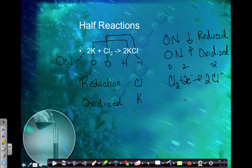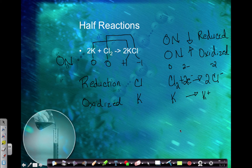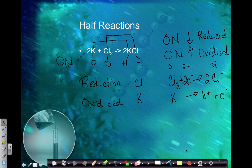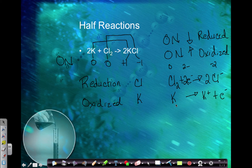Now let's look at potassium. Potassium on the reactant side is just K, and on the product side it becomes K plus. Since it goes from zero to positive one, electrons are being removed — the electrons will be on the product side. My atoms are balanced with one K on each side. I have zero charge on the reactant side, and K plus minus one electron gives zero on the product side. So the charges are balanced. This is the full oxidation half reaction for potassium.